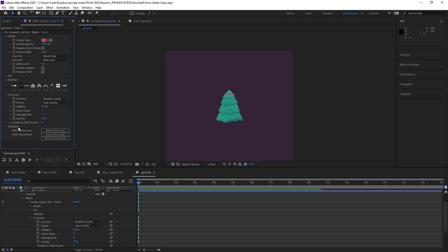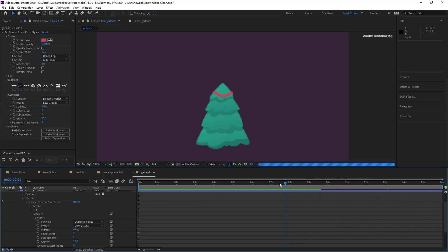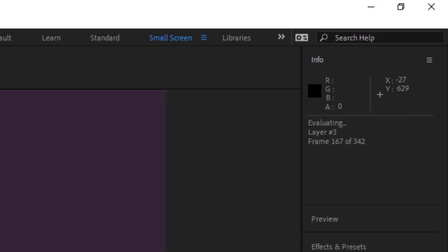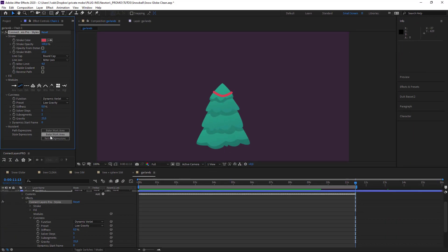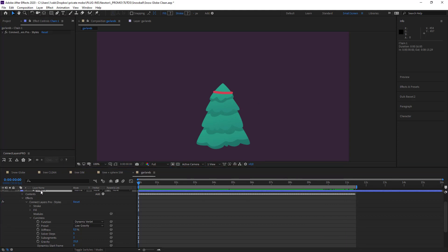What we can do so it doesn't recalculate the movement each time is that we can bake the work area so that we don't end up with a new movement each time we hit play. I'm just going to get my position to the right point and bake. Awesome, so now that's done, we'll do it for the other parts of the tinsel.